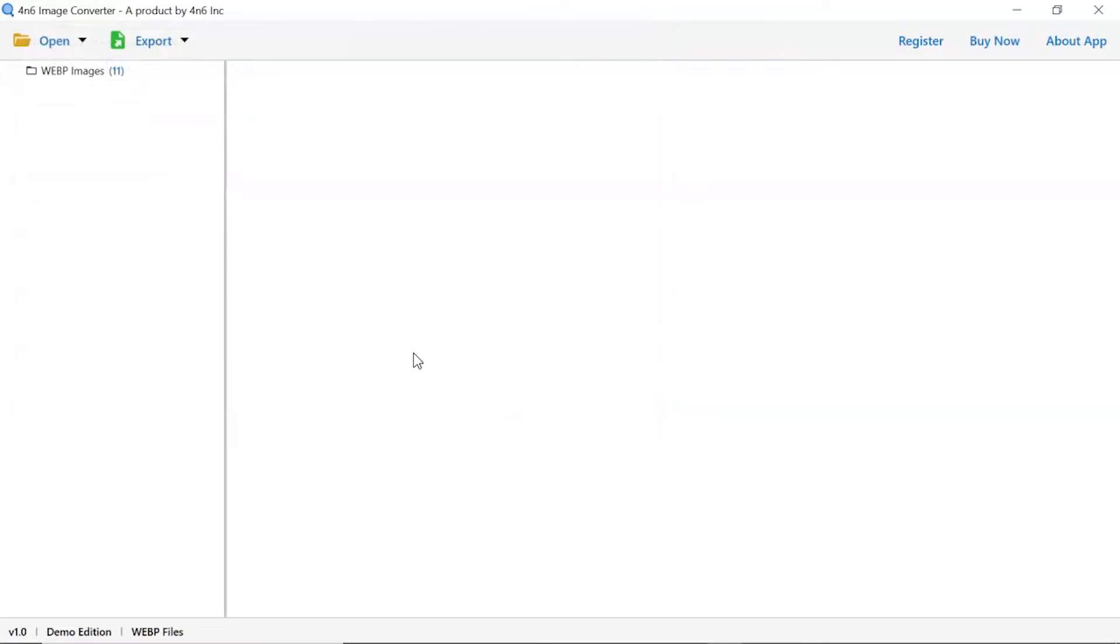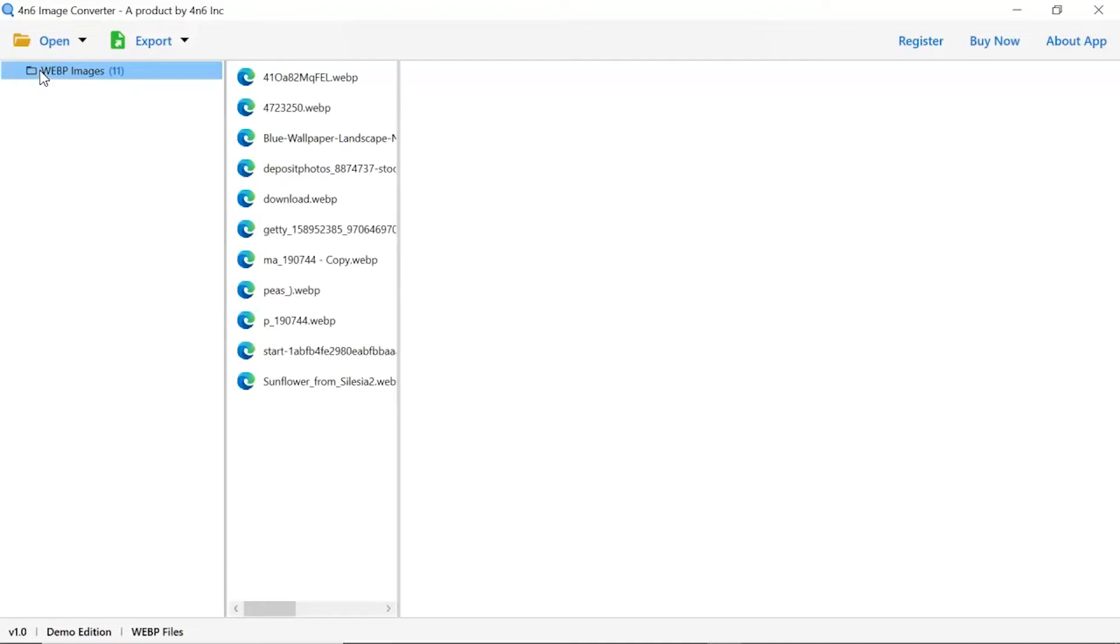Now, check the required images folder in the software panel. As you see now, all the images from the folder are listed one by one in the software interface.